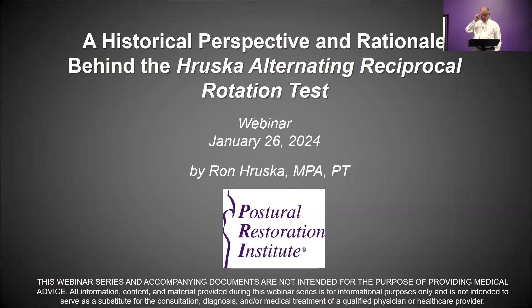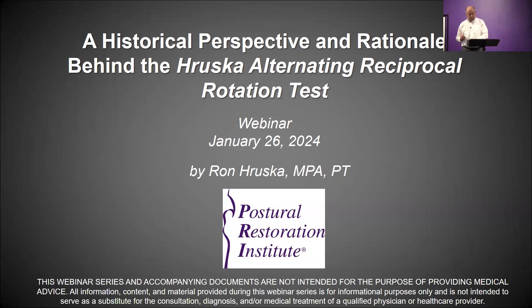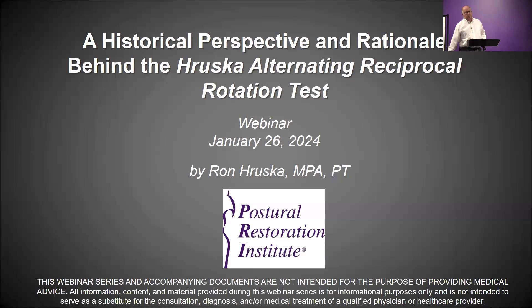Good afternoon, everyone, and welcome to part three of this webinar series. Today is a historical perspective and rationale behind the Heruska Alternating Reciprocal Rotation Test. The handouts are posted on our website on the webinars page that correspond with this webinar so that you can follow along if you have not found them already. Thank you again for joining us.